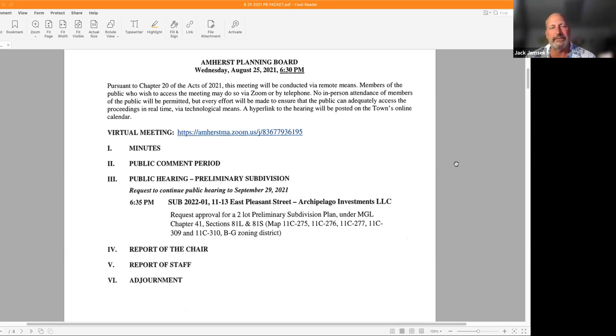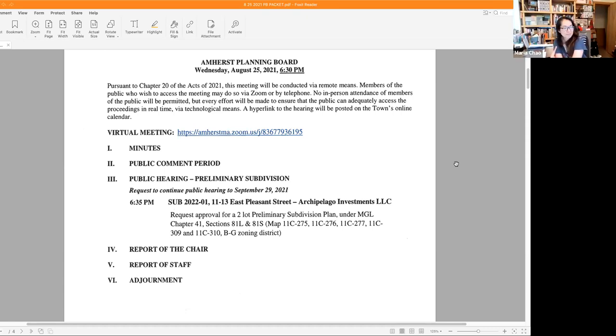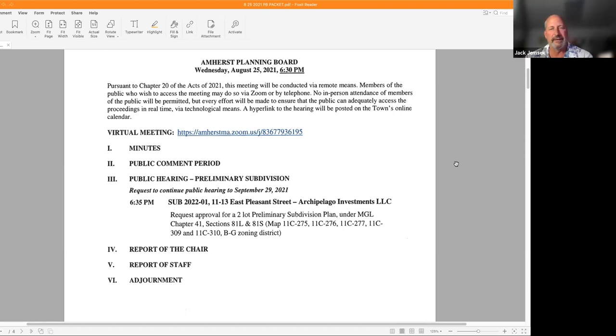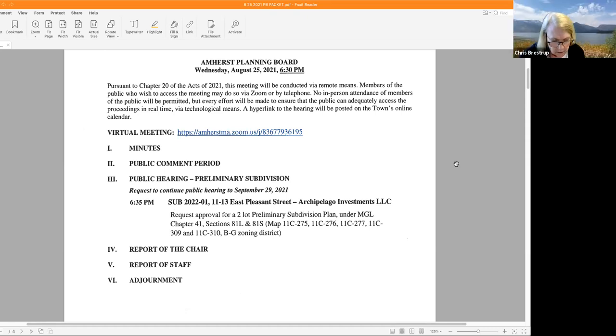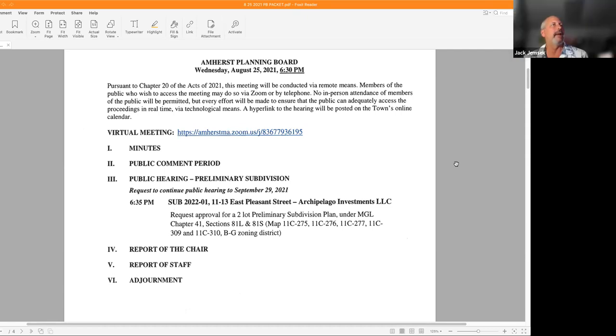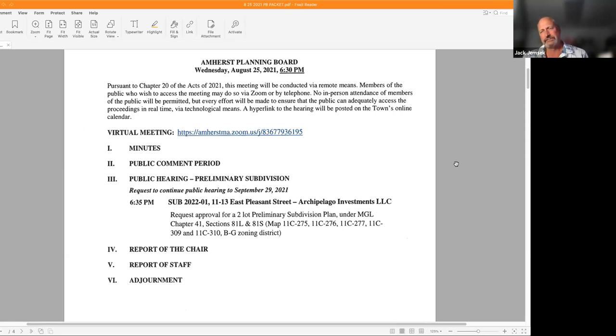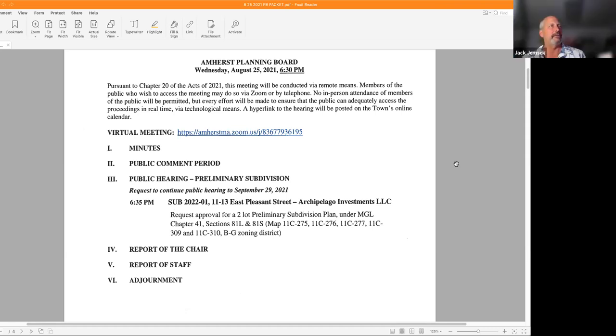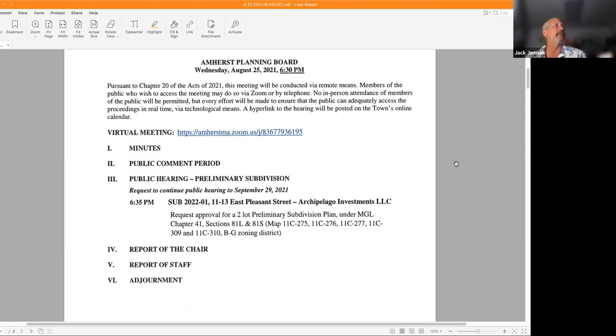When I call your name, unmute yourself, answer firmly, and then place yourselves back on mute. Maria Chow? Present. Tom Long was excused. Andrew McDougall, I do not see. Doug Marshall? Present. Janet is excused and Johanna is excused.